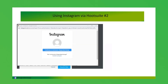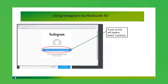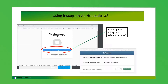Hootsuite will look for an Instagram account. If you've got a personal account, it might find that one as well, so make sure that when you're doing your connection you're picking your business account and not your personal Instagram account — although you can connect your personal one if you want. Once you've got the right one, continue.